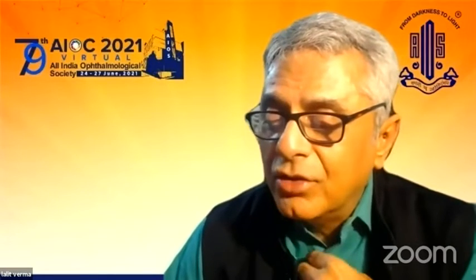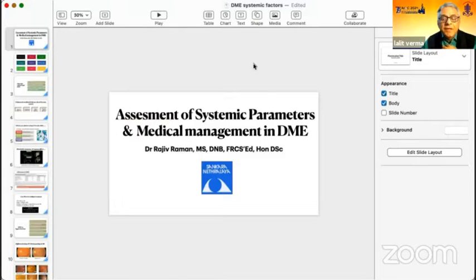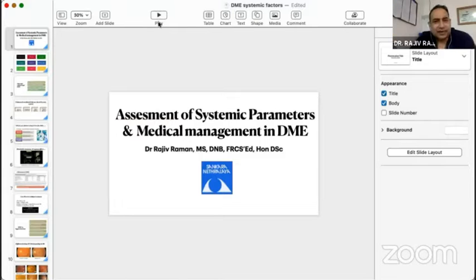We lead to the next talk by Dr. Rajiv, which will be Systemic Parameter and Medical Management. Thank you, sir.